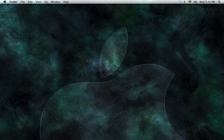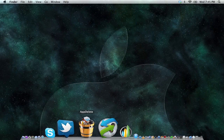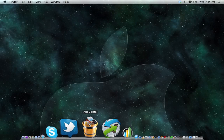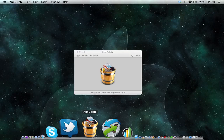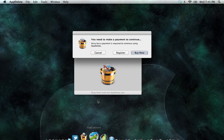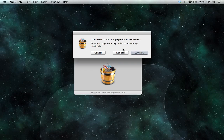In this video, I'm going to show you how to register AppDelete. First, launch AppDelete, and most likely your trial period has expired by now, and you're going to want to register it.